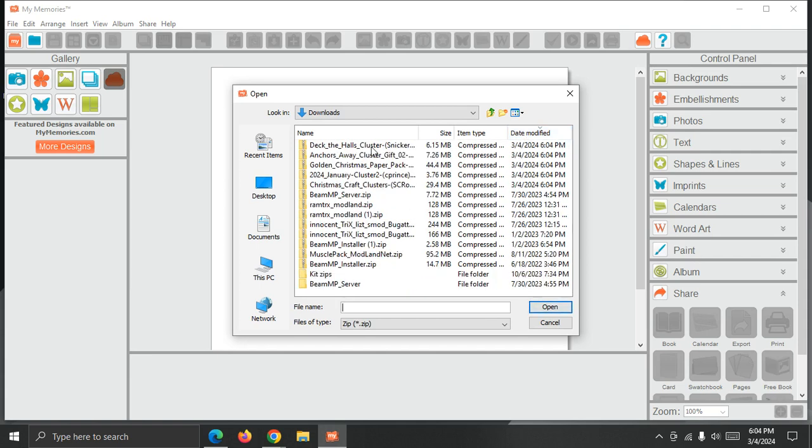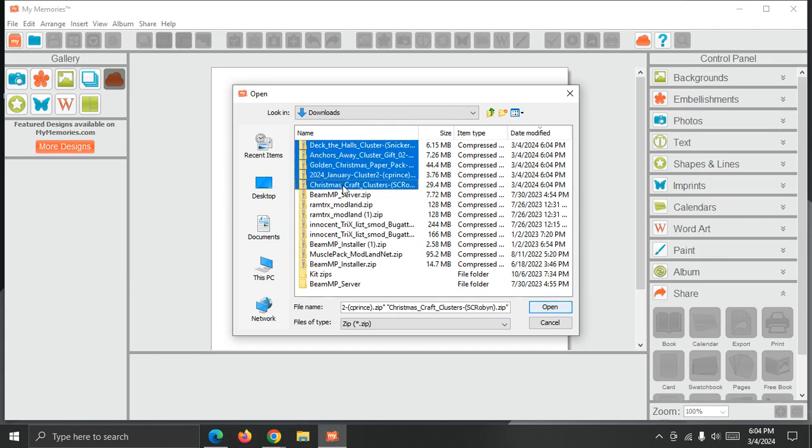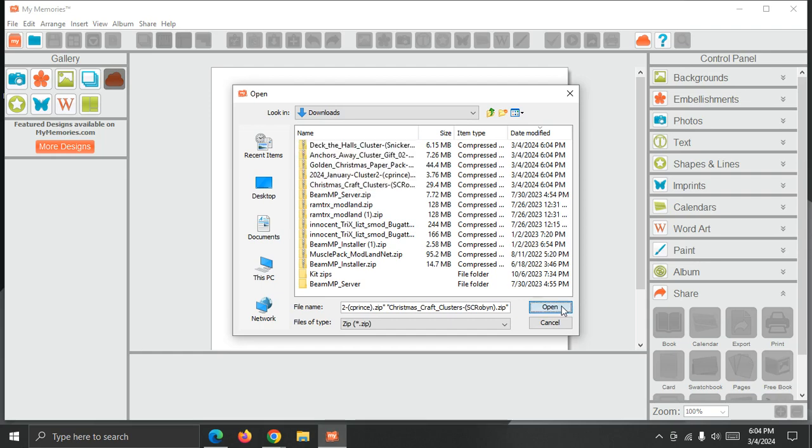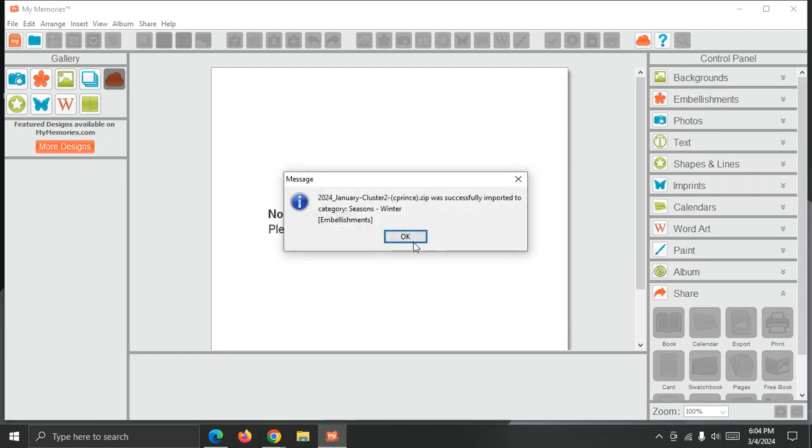Now the five I just downloaded show up right at the top. I can select the first one and the last one and choose Open. And then we'll get a confirmation message for each item. And it'll tell us the category it was installed into and what type of content it was.